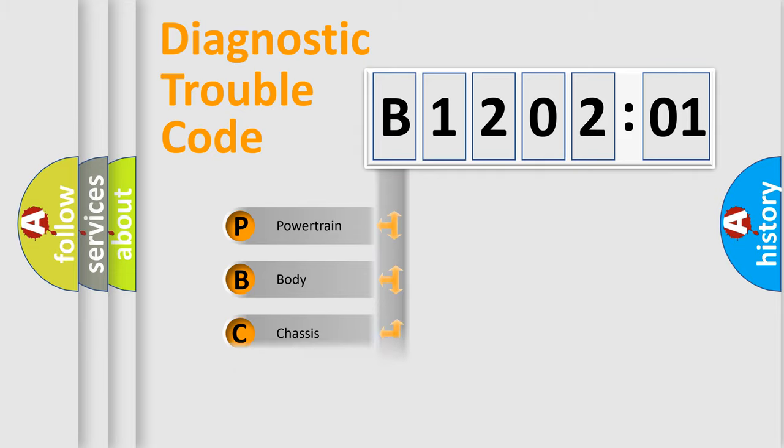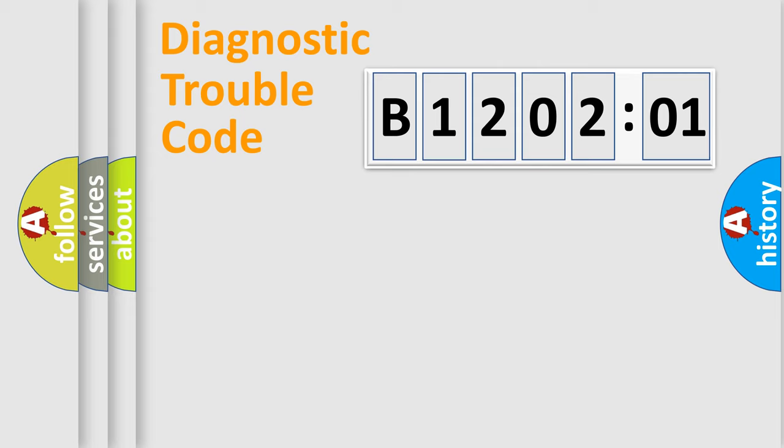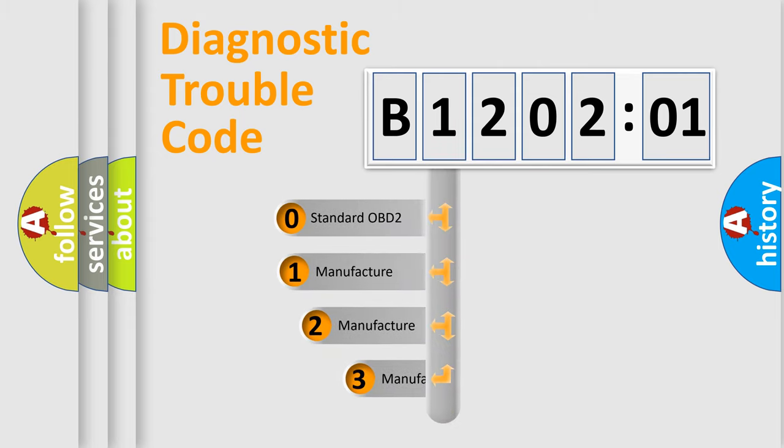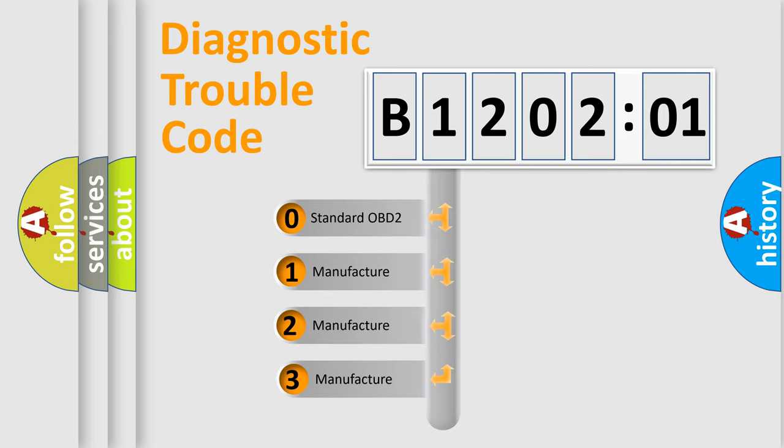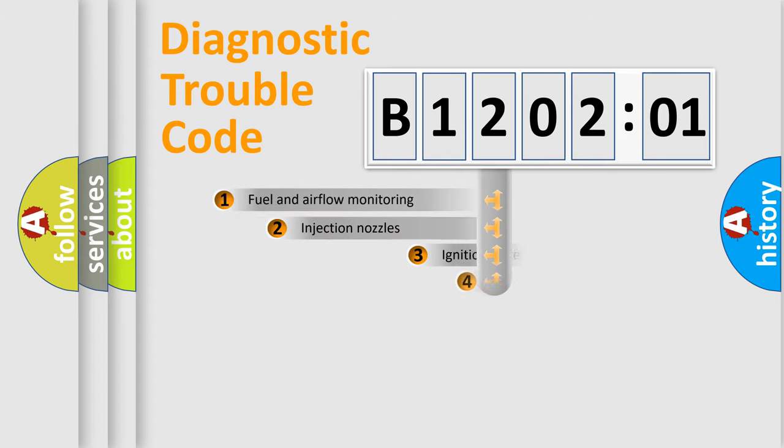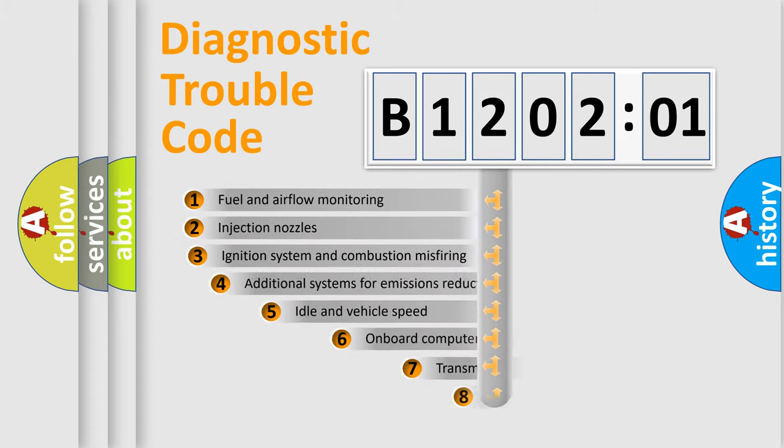Powertrain, Body, Chassis, Network. This distribution is defined in the first character code. If the second character is expressed as zero, it is a standardized error. In the case of numbers 1, 2, 3, it is a manufacturer-specific error.